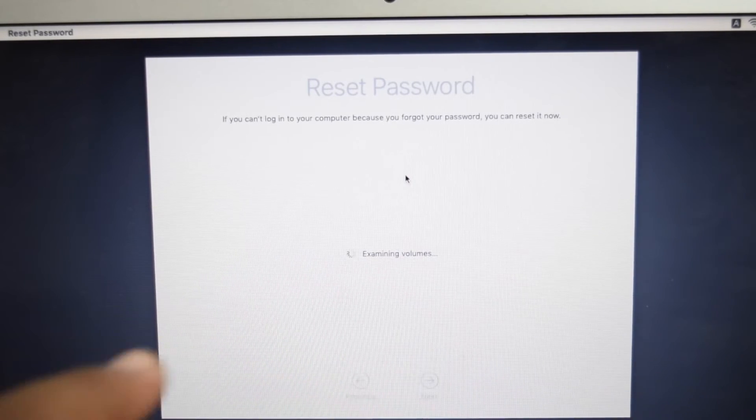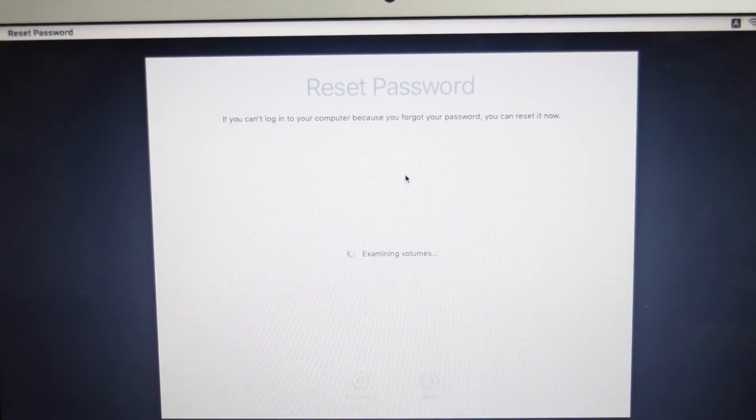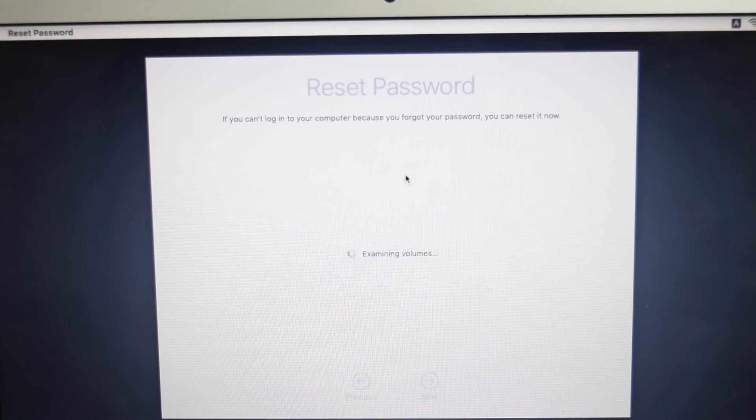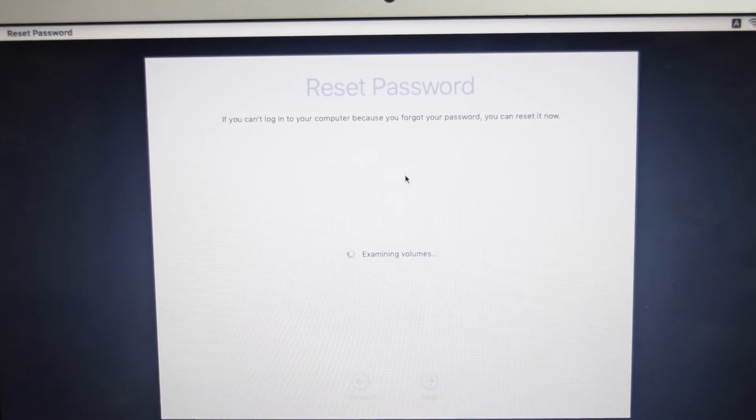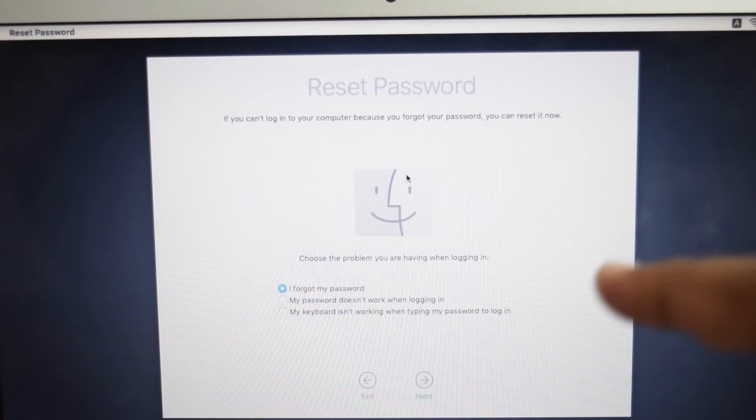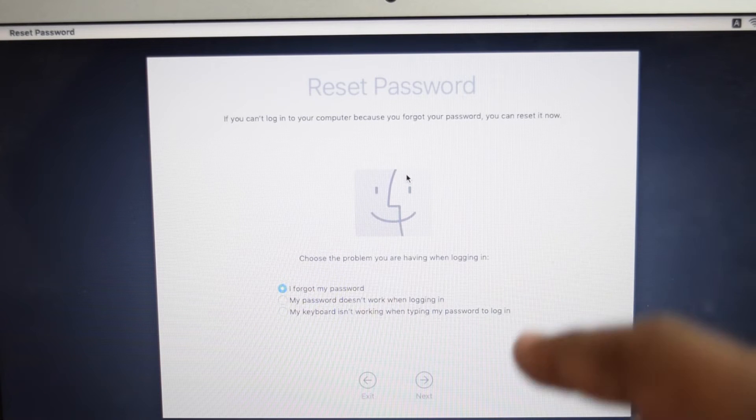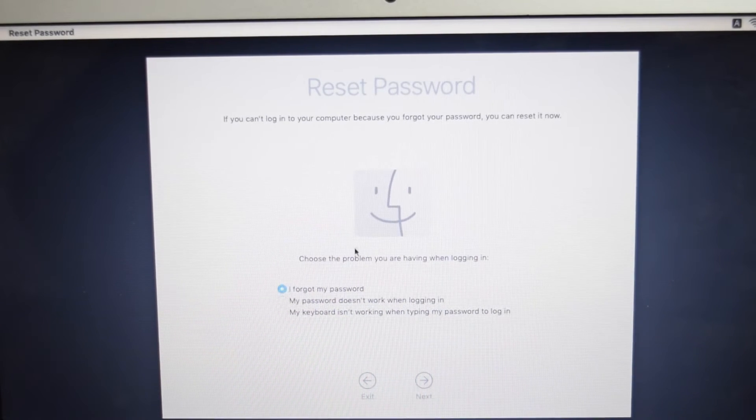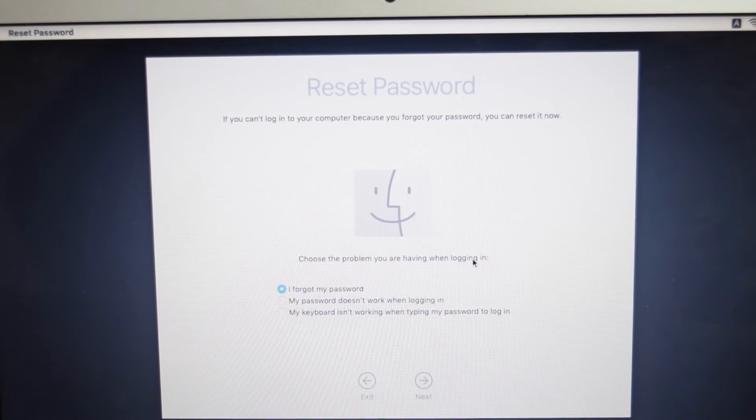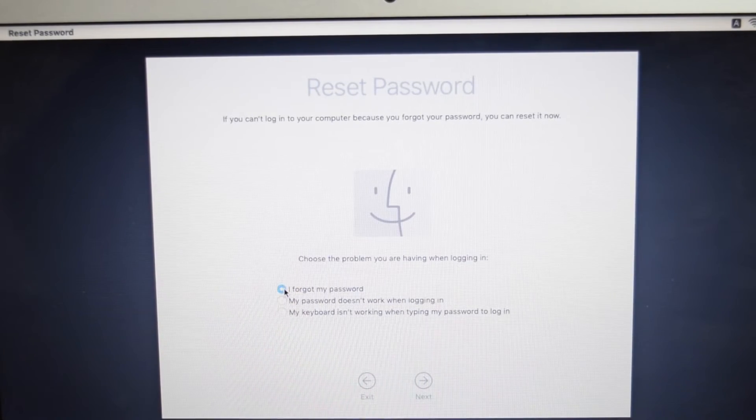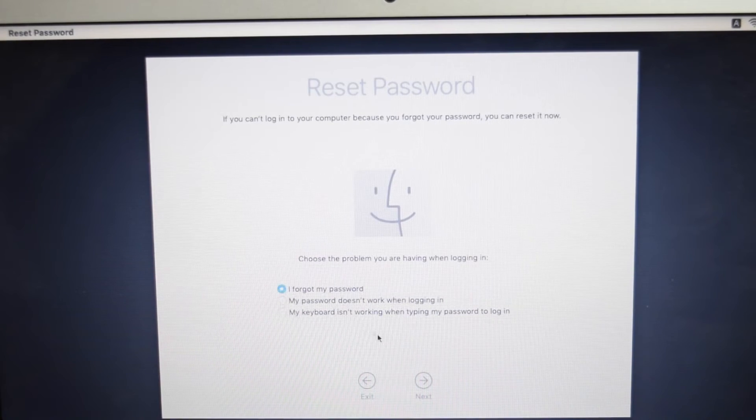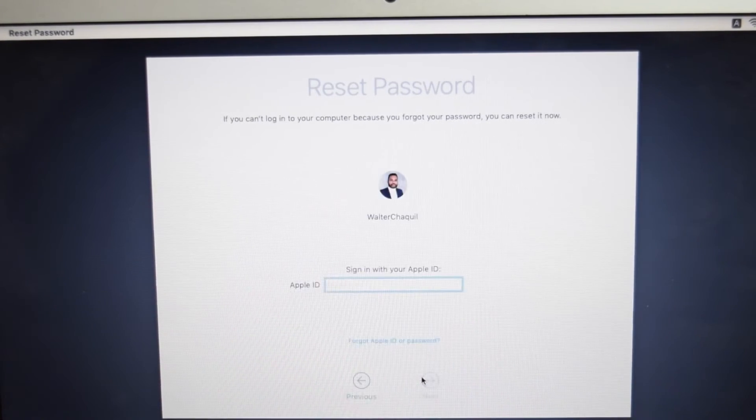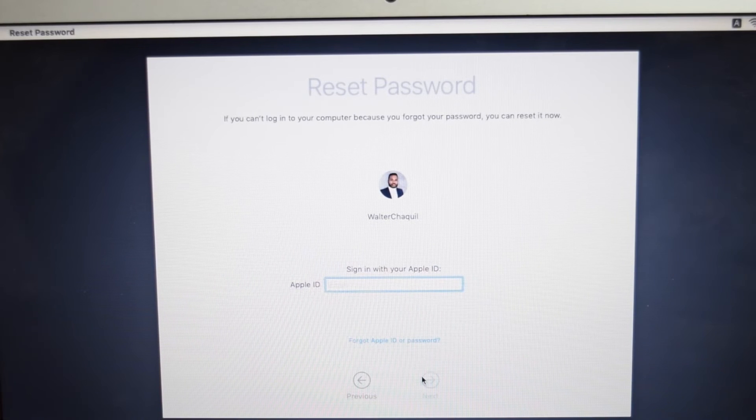This is the window, it's now processing just needs to wait for a couple seconds. It's loading all the files on our MacBook. Once that's done this is the page, this is the window that you'll be looking at. We've got choose the problem you're having when logging in. You need to tap here select I forgot my password which is the first option and then you're going to tap on next to go to the next step.